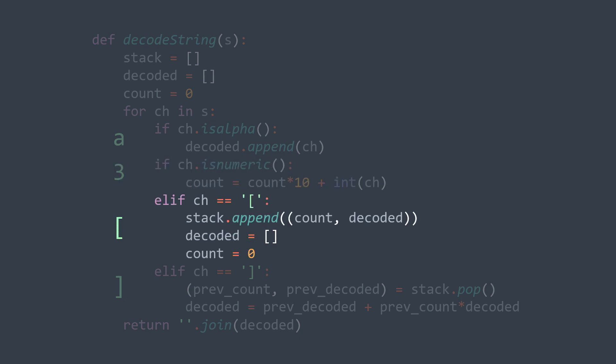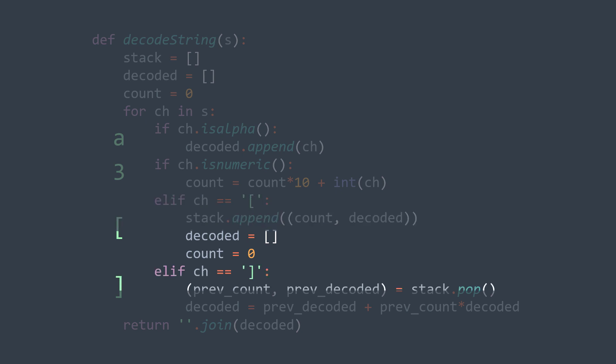When it's an opening bracket, it means we will start decoding an expression — so we insert the part decoded so far and the integer found into the stack, and empty them to start decoding a new expression. When we find a closing bracket, it means we finished decoding the current expression; we multiply it by the integer from the outer expression by popping from the stack, and decoded becomes the popped string plus the popped integer times decoded. In Python, we can repeat a string using the asterisk operator.